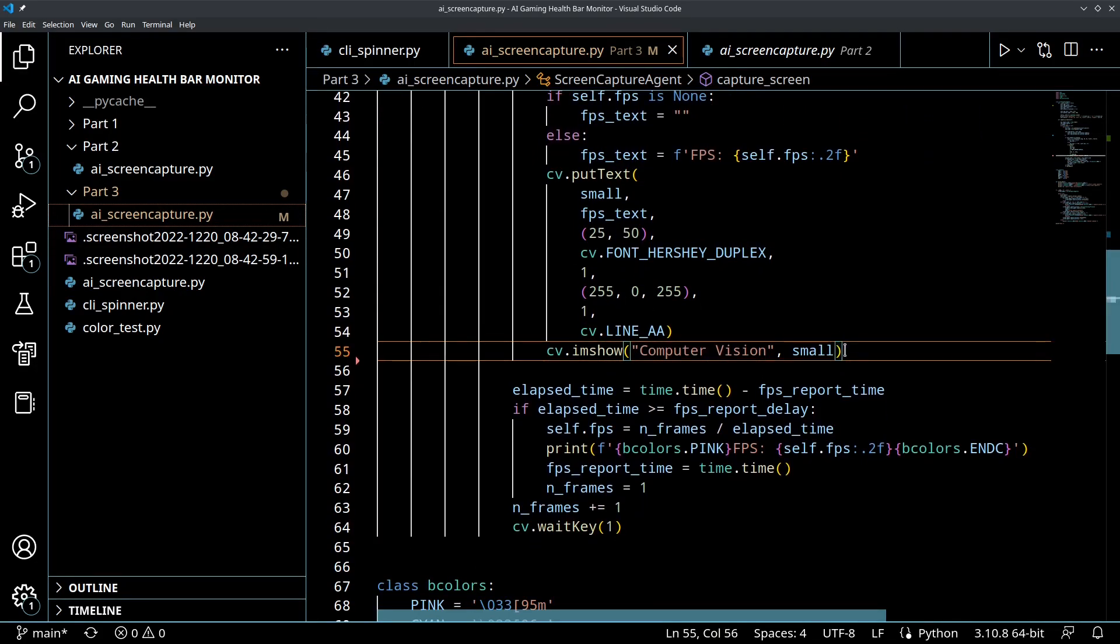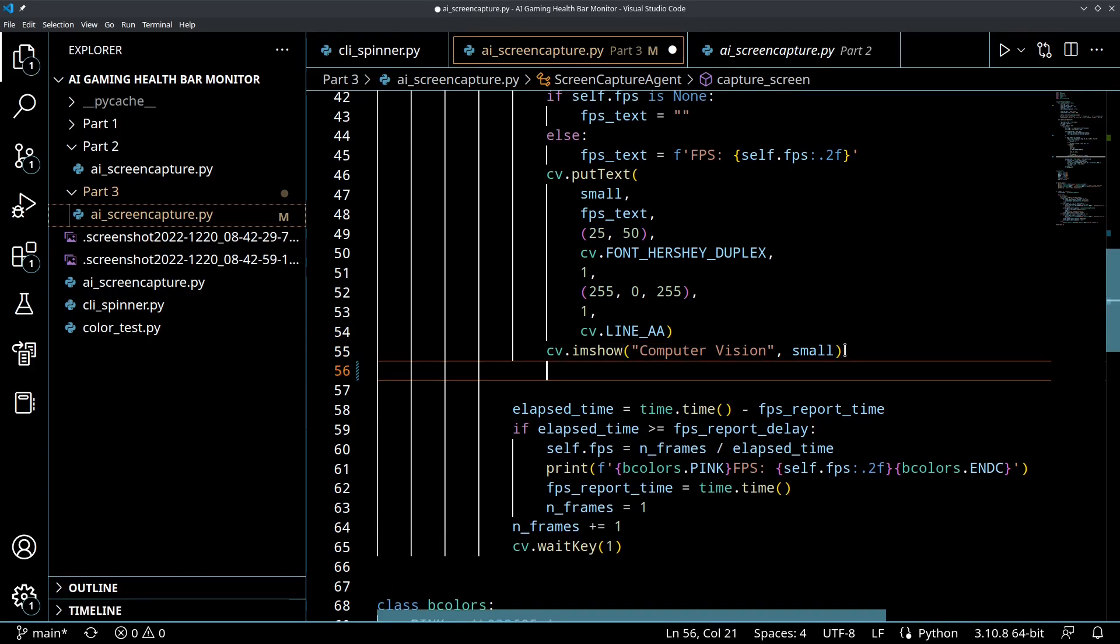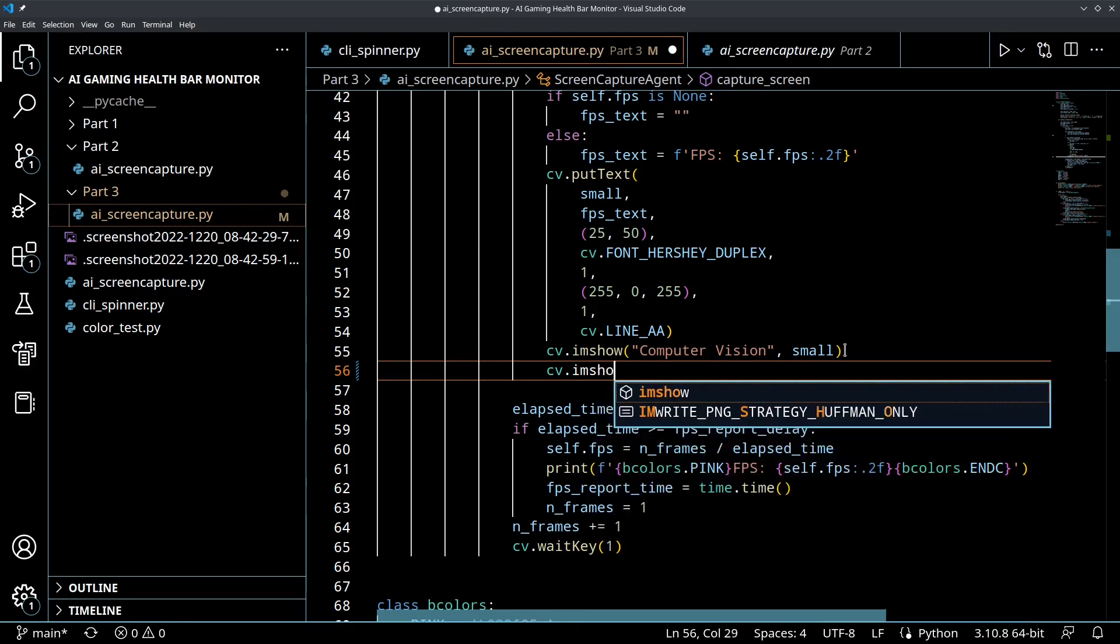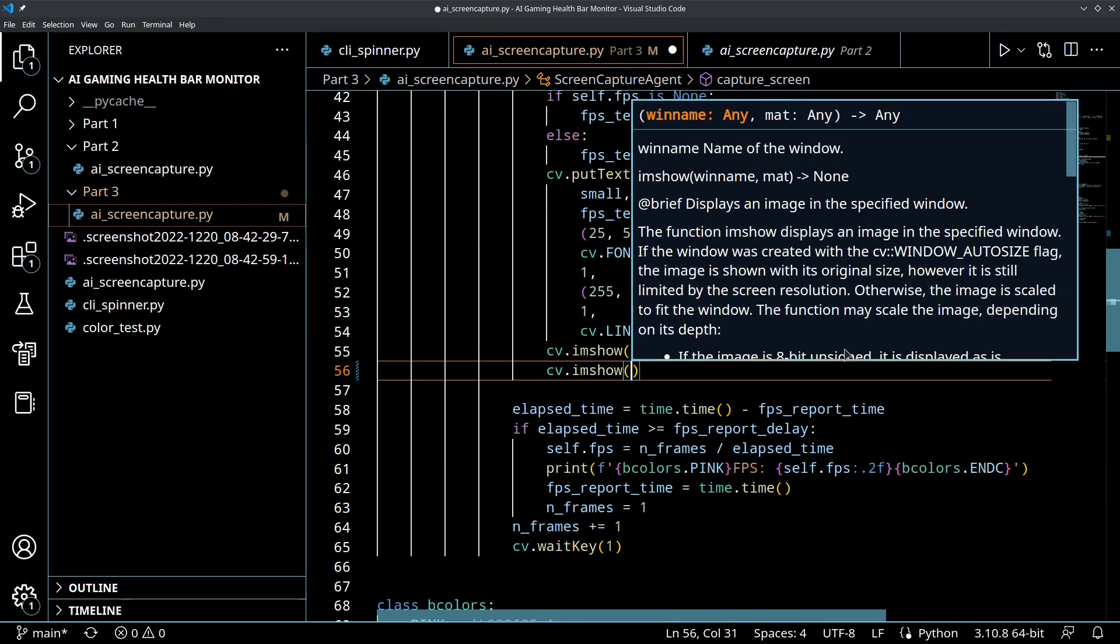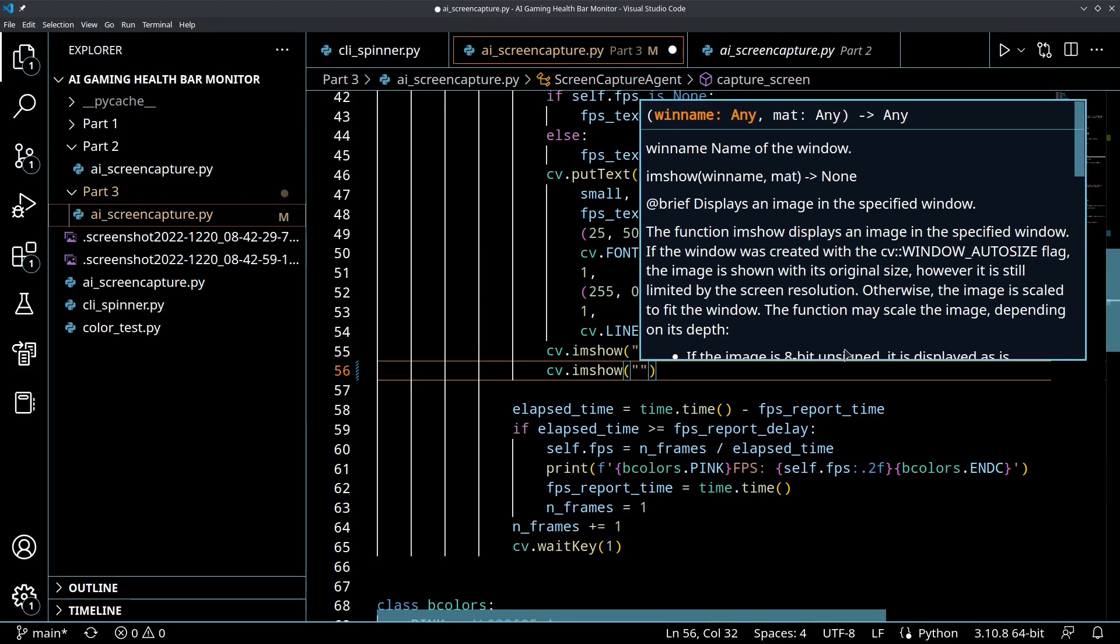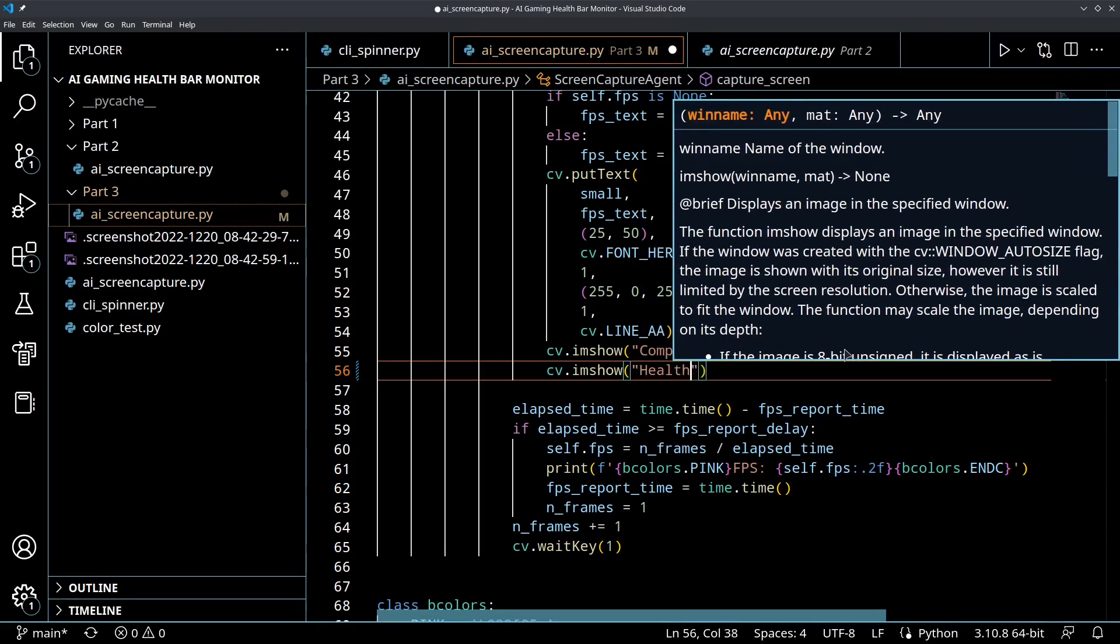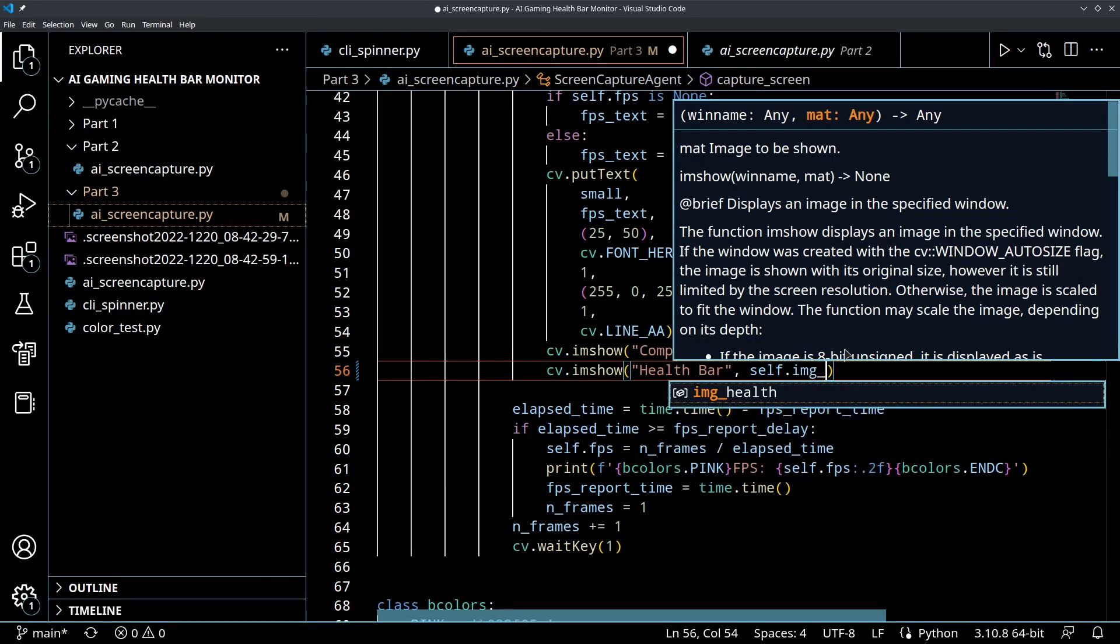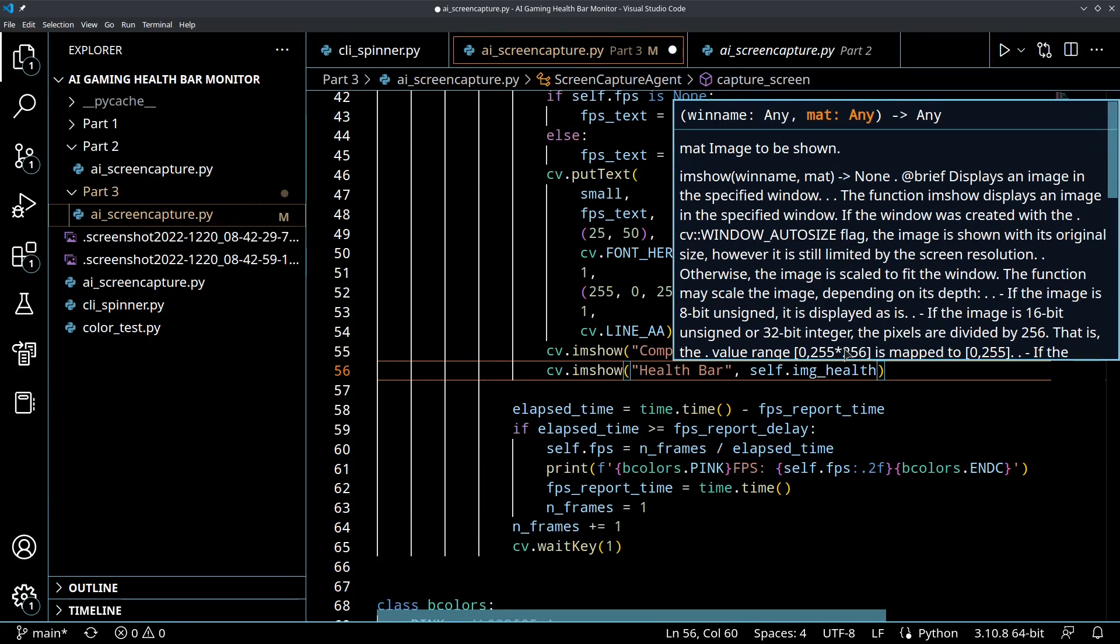Now what we need to do is down where we have our computer vision section, this is where we're actually displaying the computer vision part. We want to create another window and we're going to call this health bar, and we're going to put in our self.image_health.